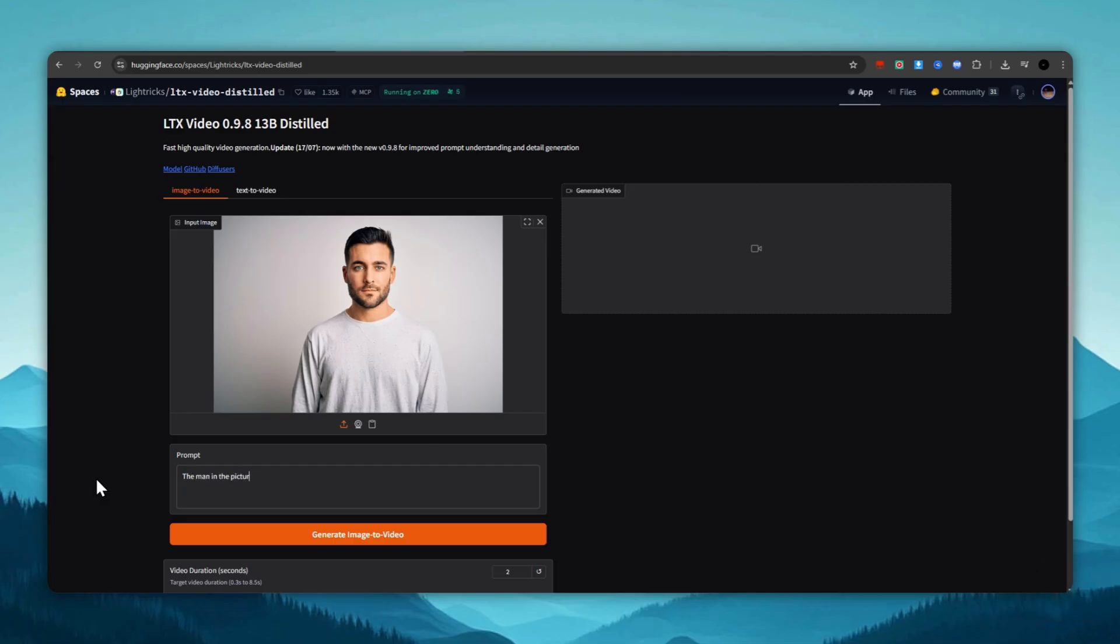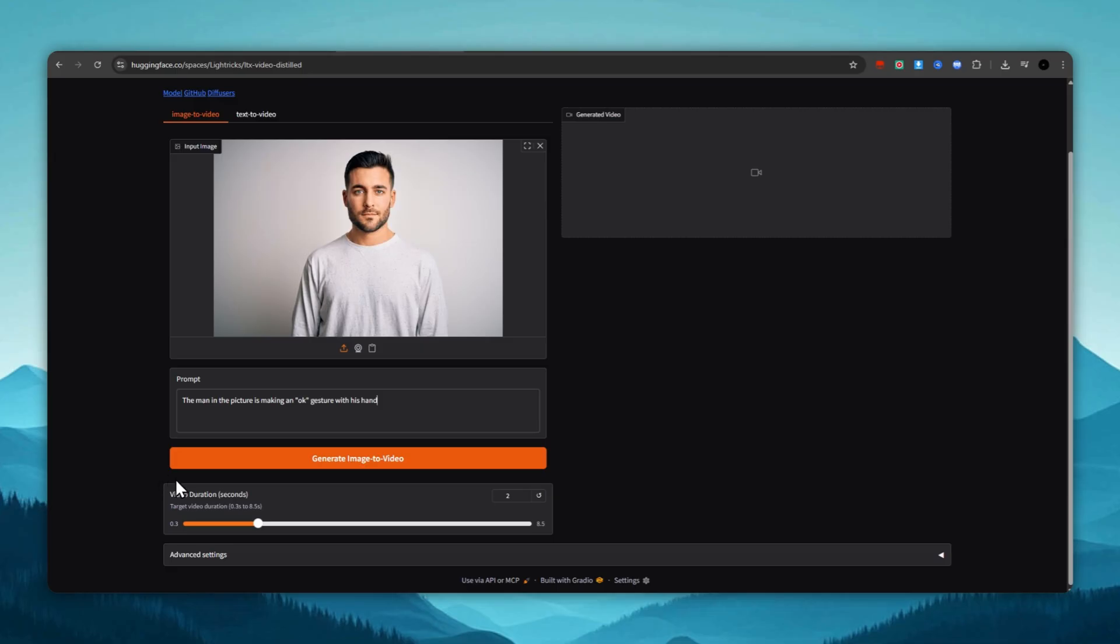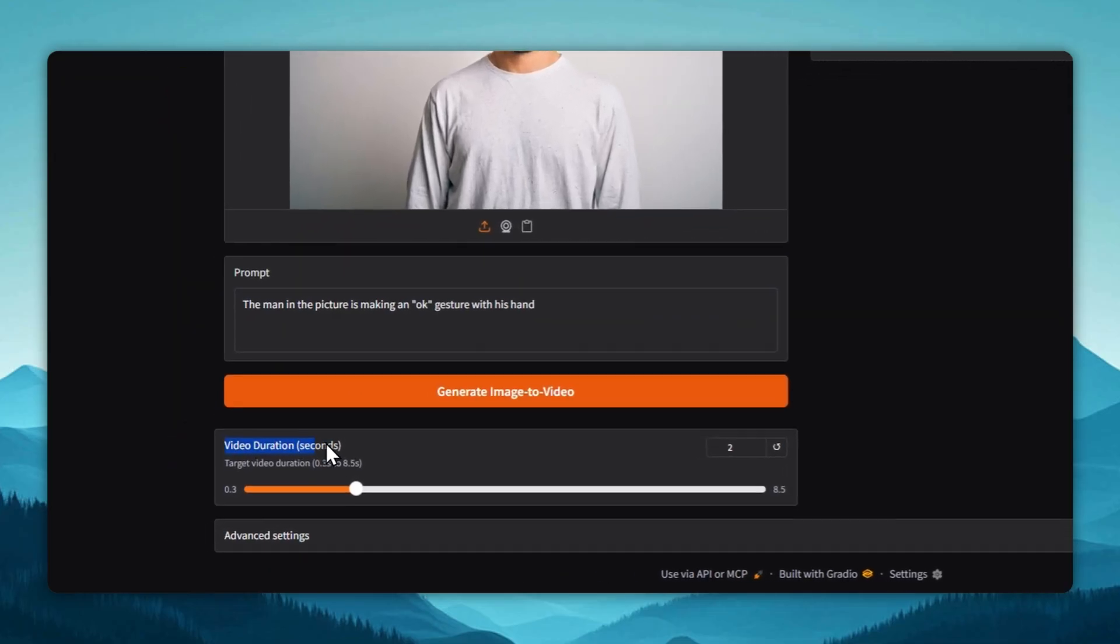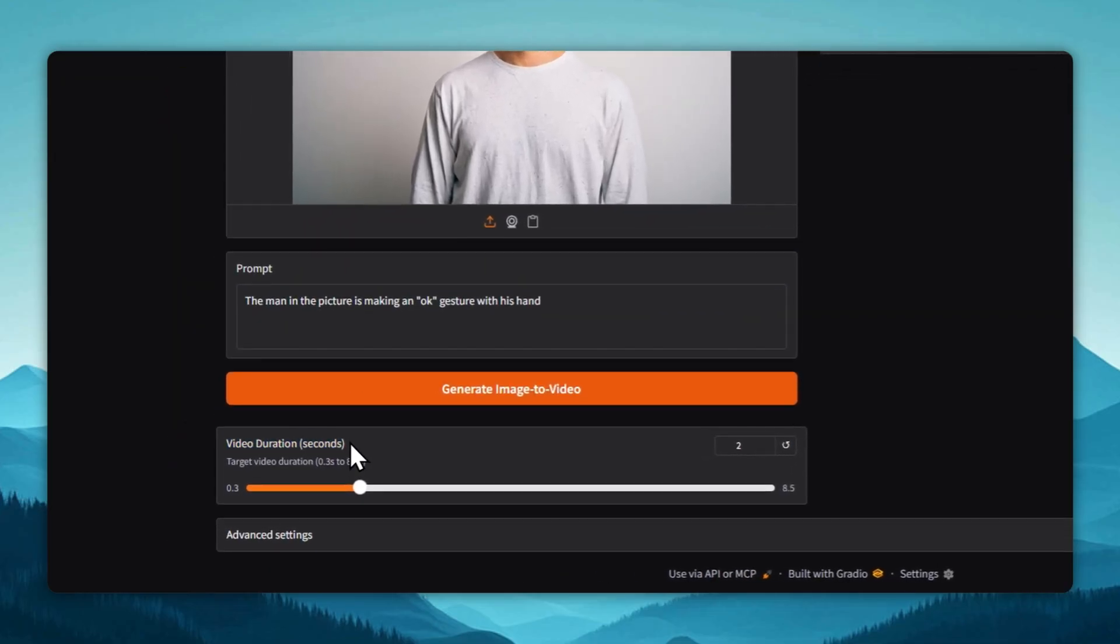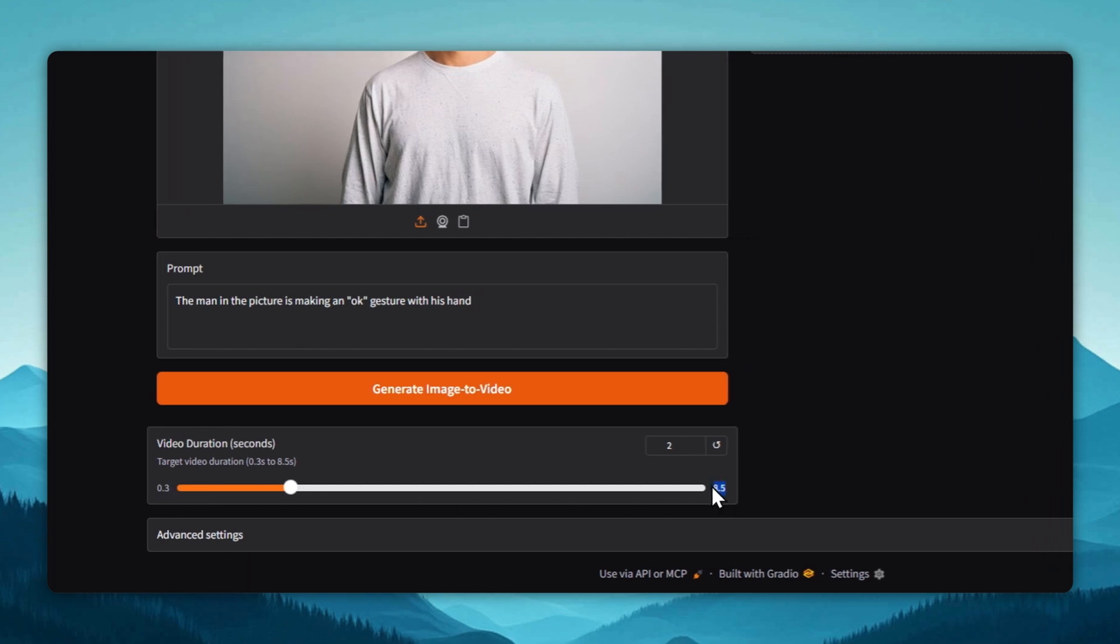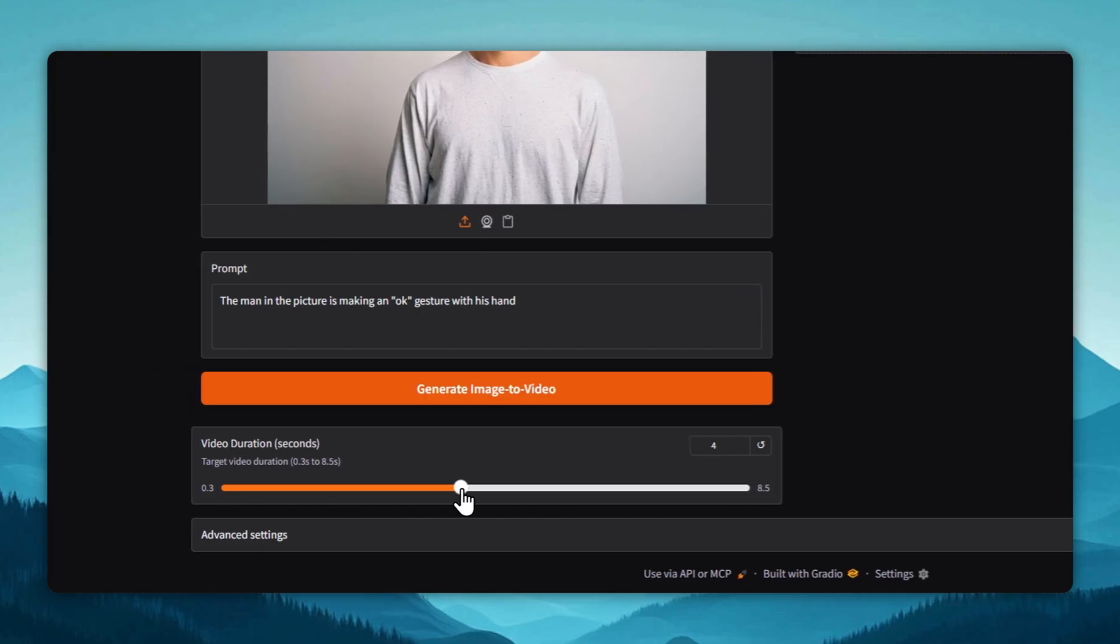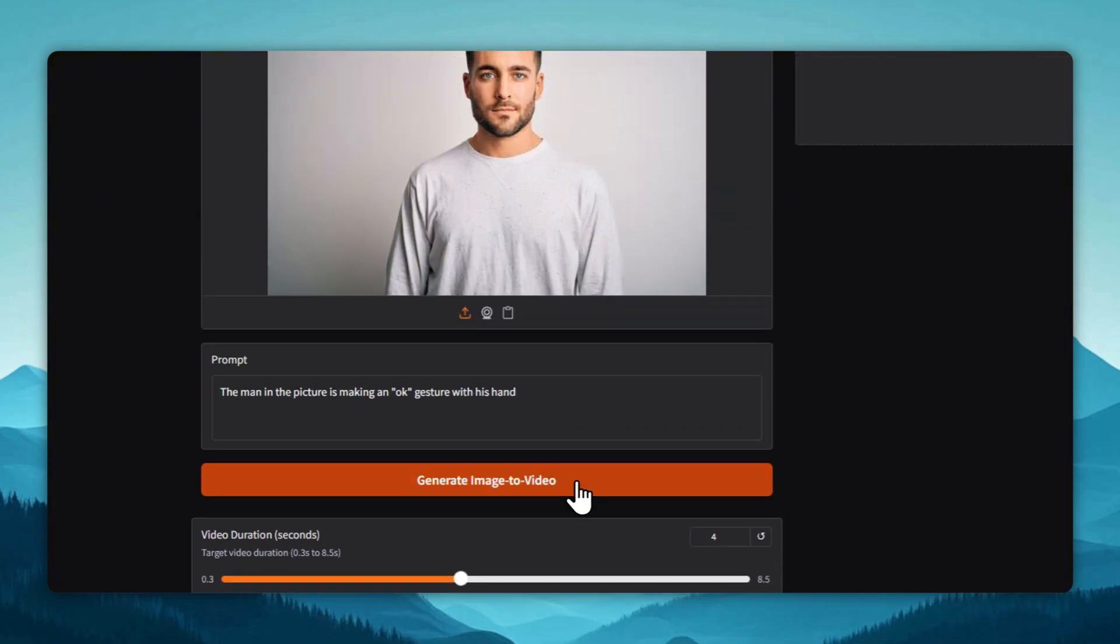For example, we'll ask the AI to make the person in the picture show an OK sign with their own hand. We also have the option to set the duration of the generated clip from the image. It ranges from 0.3 to 8.5 seconds. By adjusting this slider, we can set the duration. Let's set it to 4 seconds. Then, we click Generate Image to Video and wait.